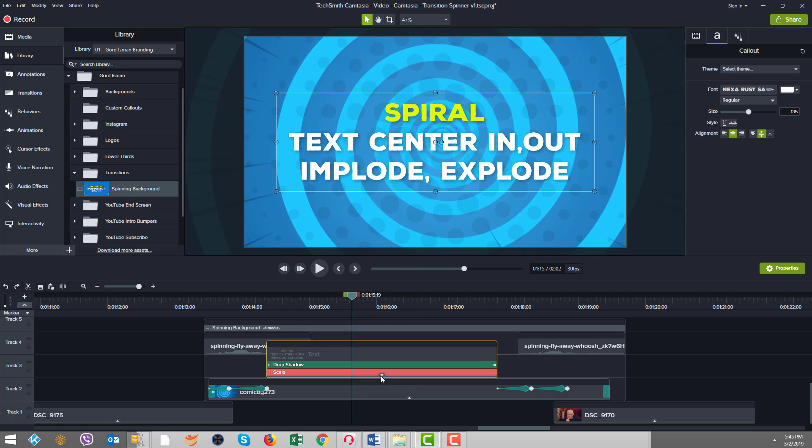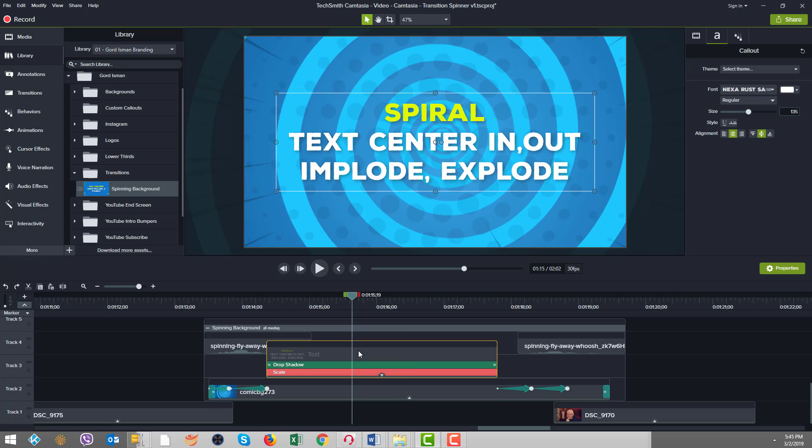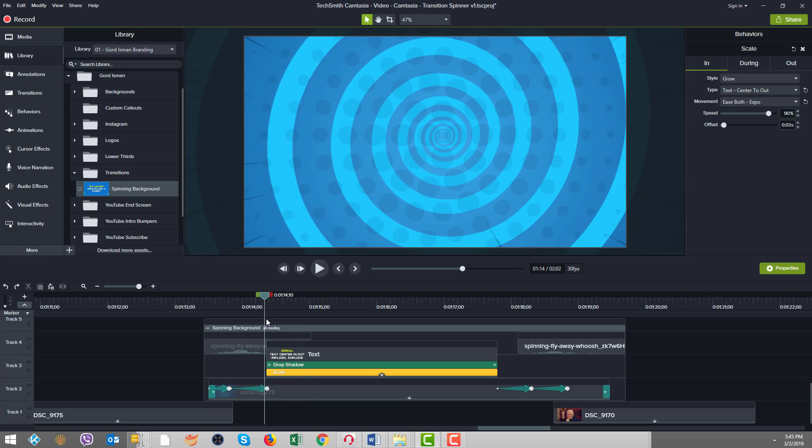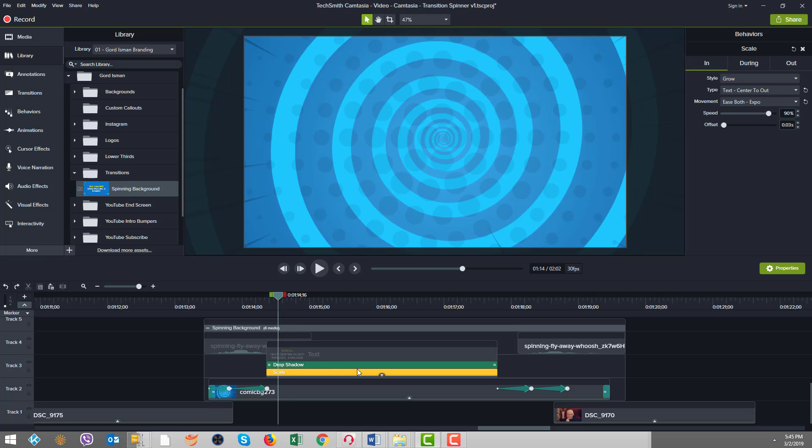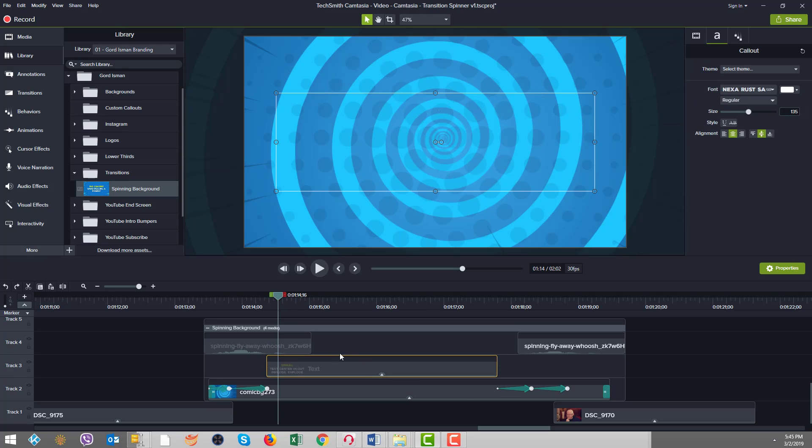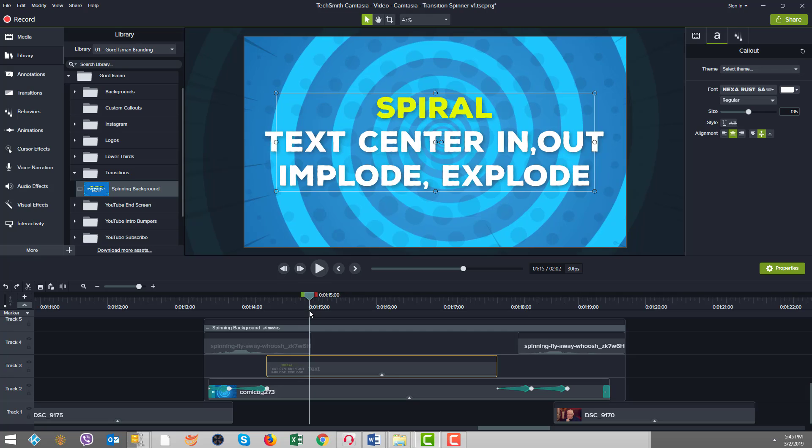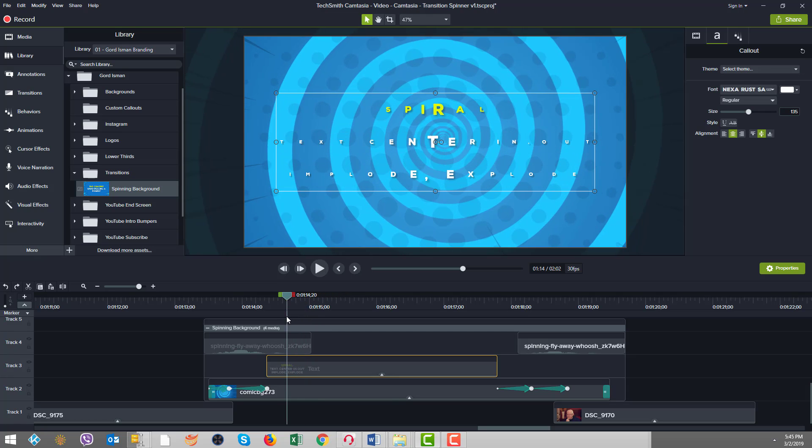And then I did some modifications on the text in here. And if you see under our scale property, I did text center to out and then ease both expo. So watch what happens, the text starts in about here. So see how it comes, the text comes in, you see how it's narrower on the outside, but then it gets bigger through the center and fills out.